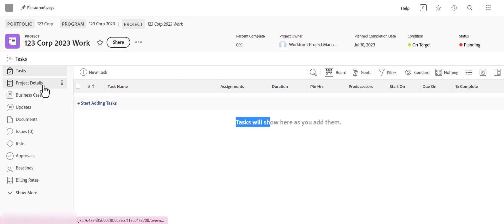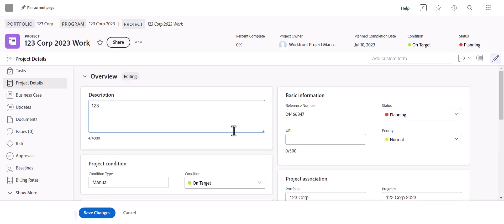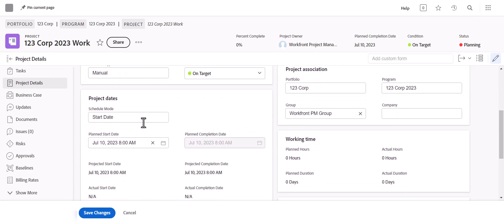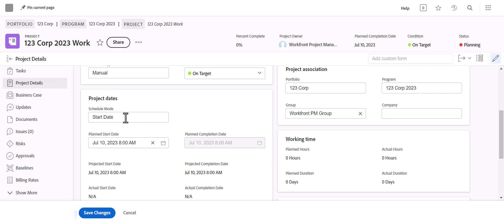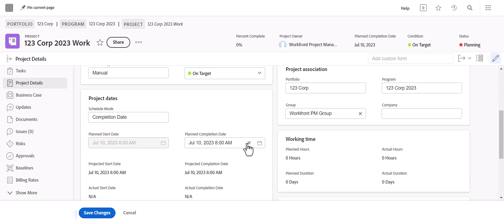If you take a look at the project details when you start a project from scratch, you can add a description here. The project dates and the schedule mode refers to the tasks you're going to be entering. If you have tasks where you're unsure what date they'll go till, it's usually best to schedule from the start date so you won't be limited with what your planned due dates can be. If you know the project needs to be completed by a specific date with no leeway, you can set the schedule mode from the completion date.